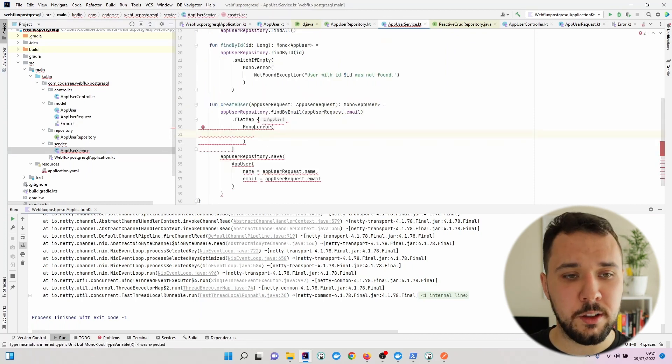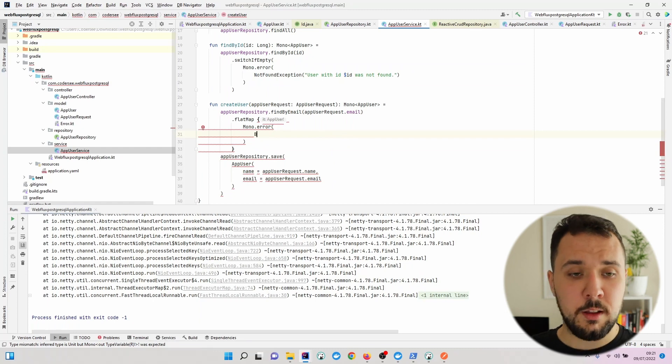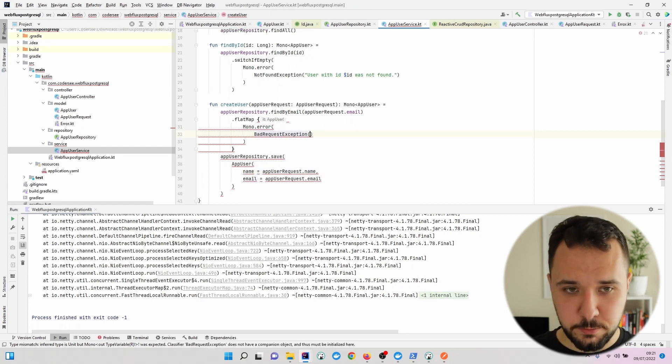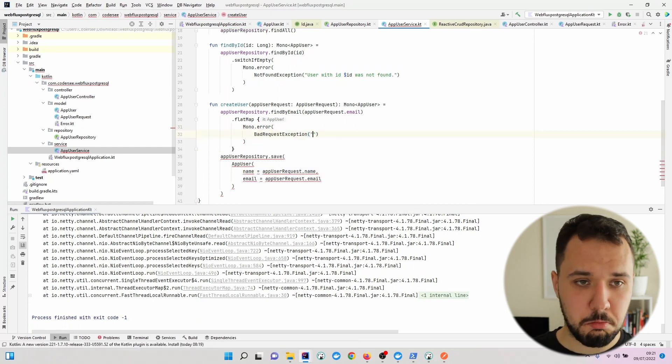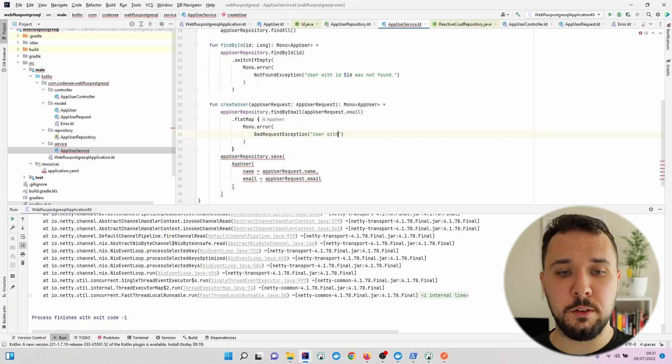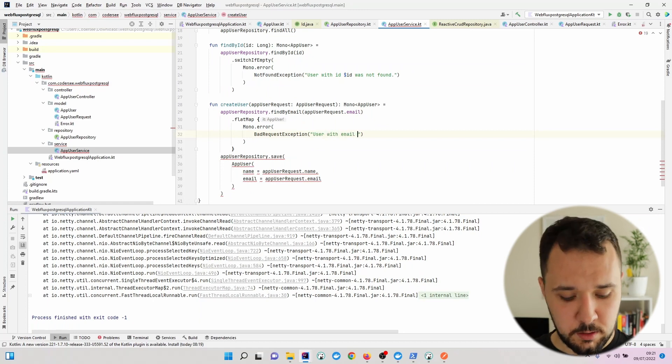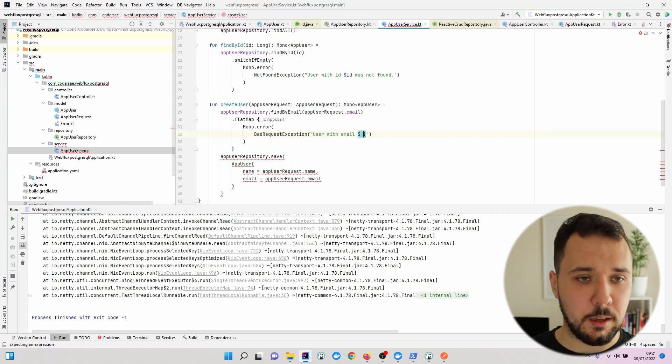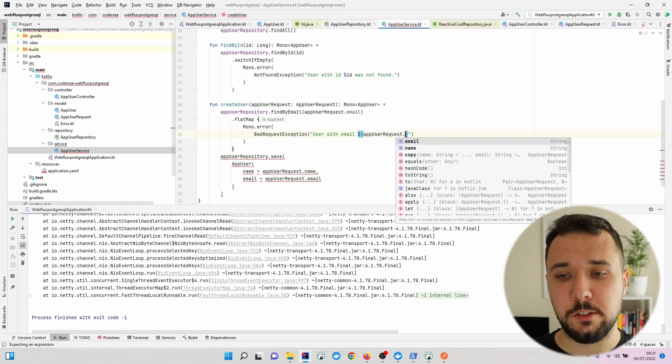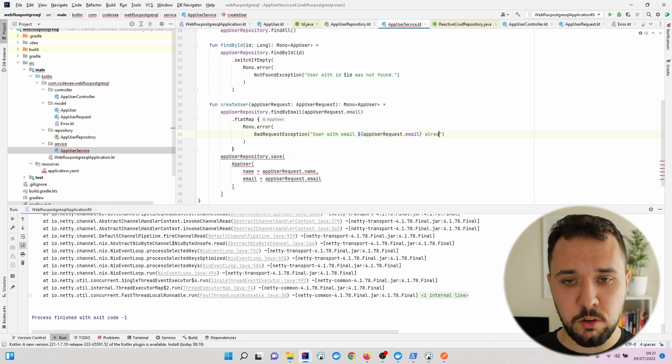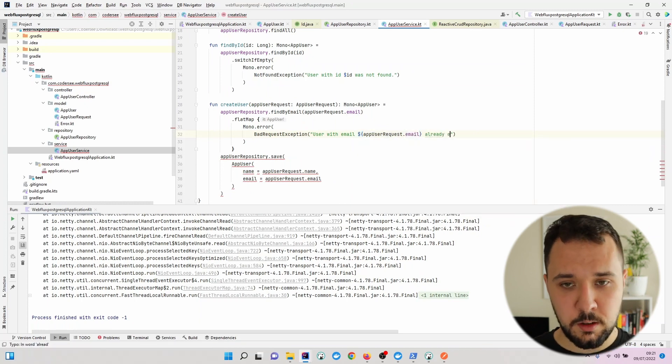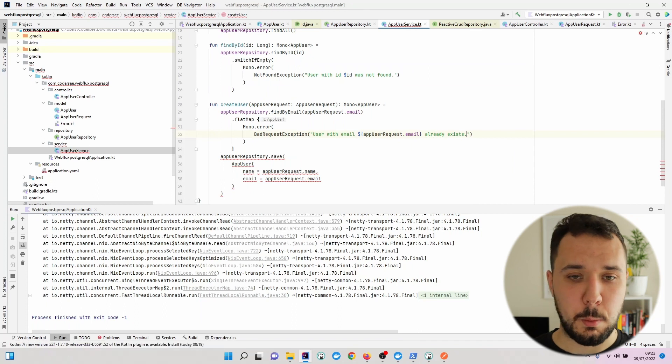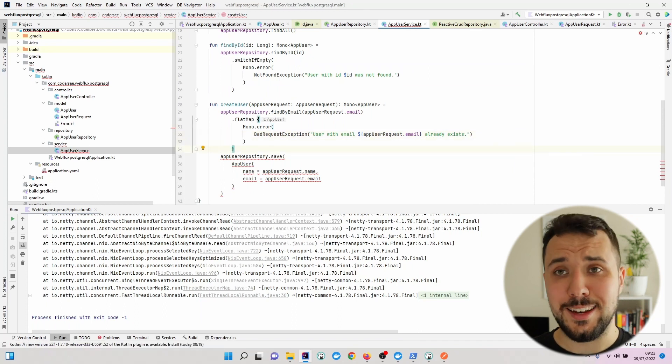This class we'll use in our service. So let's get back to our service, mono error, bad request exception user with email. Now let's inject the email. So app user request email already exists.